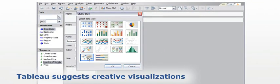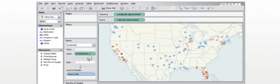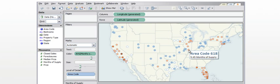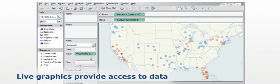In a few seconds, we've gone from data to a meaningful visualization of housing availability across different regions. And this is not just a pretty picture. The graphics are live. They provide immediate access to the underlying data.